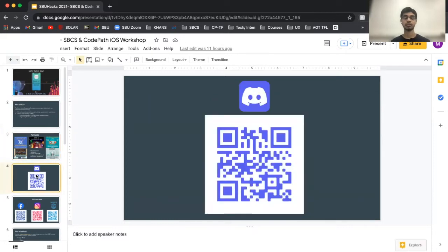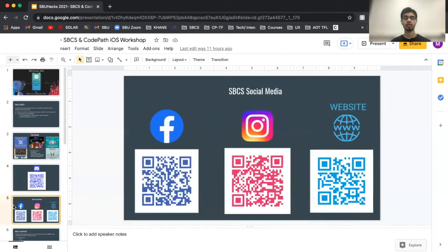We have a very active Discord community — feel free to scan the QR code and join our Discord server. We post job and internship opportunities, help prepare students for technical interviews by posting a daily programming challenge which we also discuss on the server. We also have professors, alumni, and a lot of great resources on our Discord server as well.